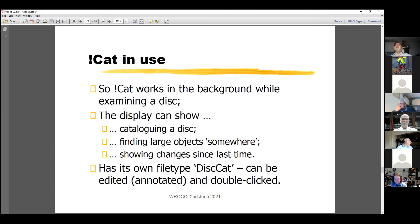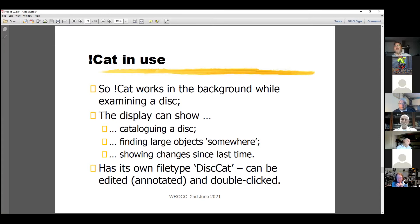In summary, Cat works in the background while you look at a disk. The display can show disk contents and arrange the largest objects at the top. You can see what's changed since an update caused problems by comparing before and after — it will just show the differences. It has its own file type called discat, which can be edited or annotated and then double-clicked to reload.